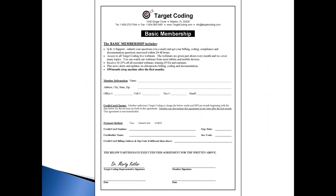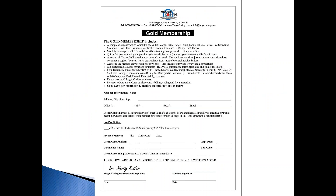We offer membership options: a basic membership at $99 pay-as-you-go; a gold membership that includes a comprehensive review of your CPT codes, diagnosis codes, SOAP notes, intake forms, HIPAA forms, fee schedules, modifiers, cash plans, and ongoing trainings — plus free access to all paid seminars and webinars; and a platinum membership that includes a full day of training at your office.